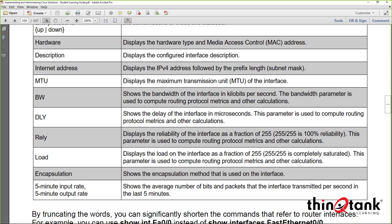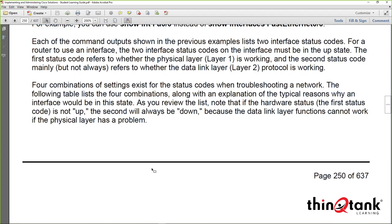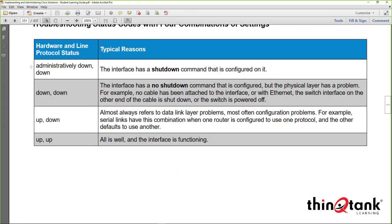Encapsulation defines what type of encapsulation is running on the interface. On Ethernet interfaces, it's almost always ARPA — Ethernet 2. On serial interfaces, you might see PPP, HDLC, or Frame Relay. The show ip interface brief output summarizes status: Administratively Down means the interface is shut down; Down/Down suggests a physical layer problem after no shutdown was executed but the interface is not operational; Up/Down means there's a physical connection but a data link layer issue.